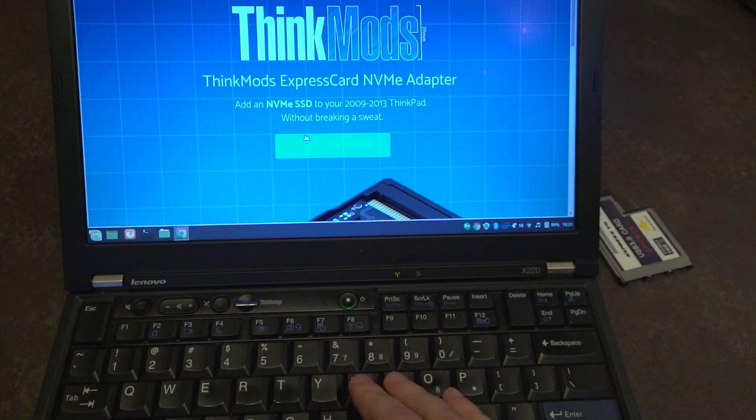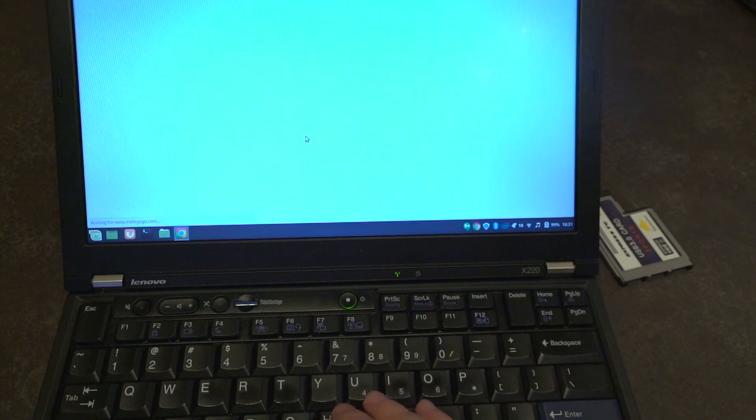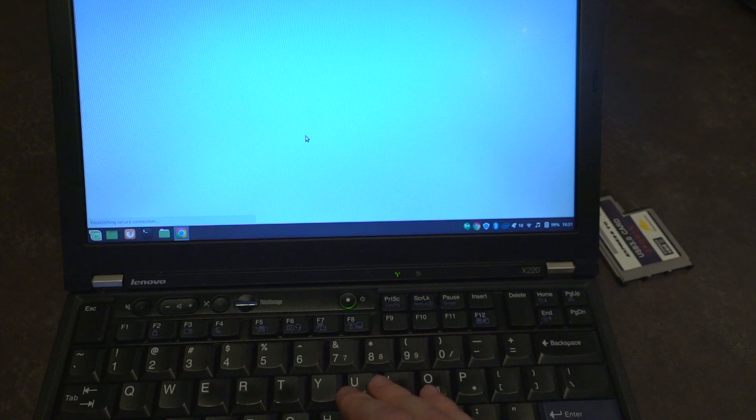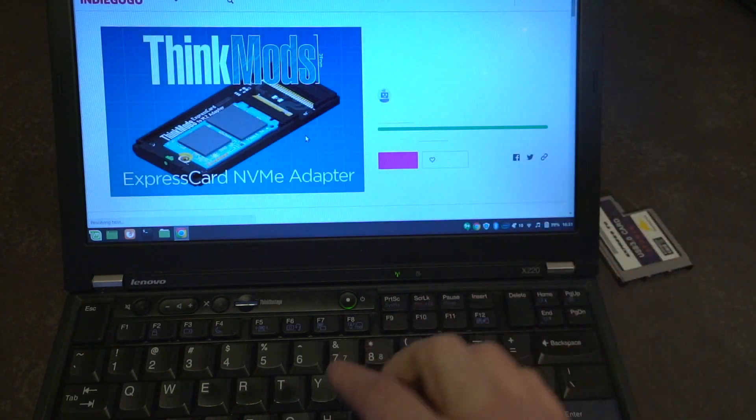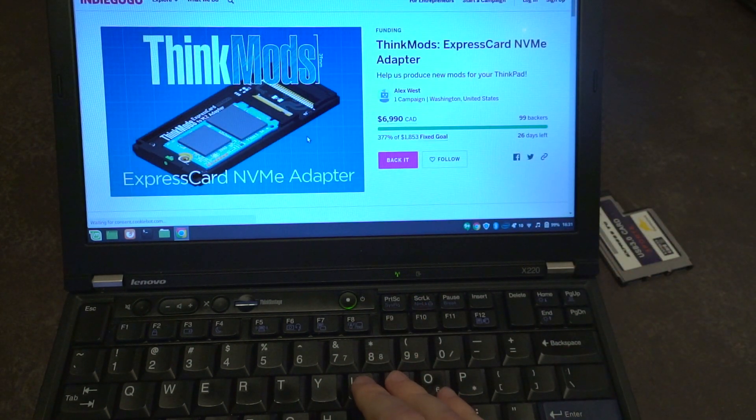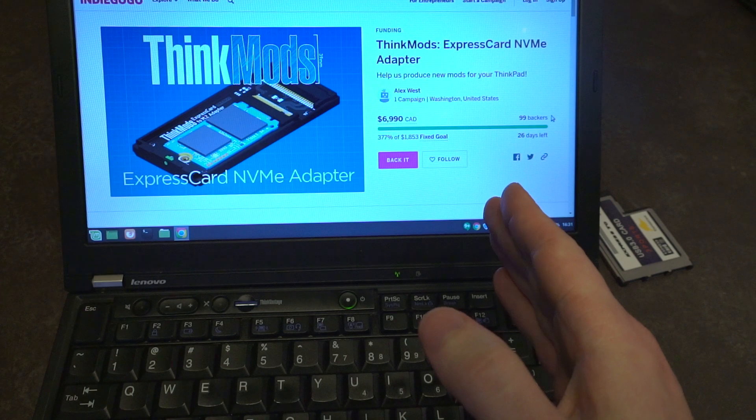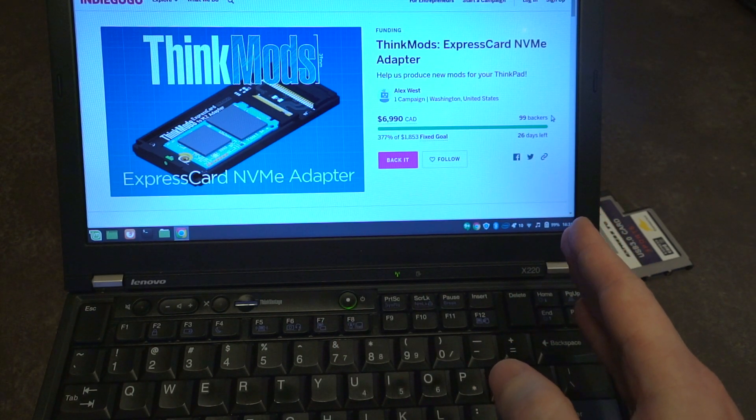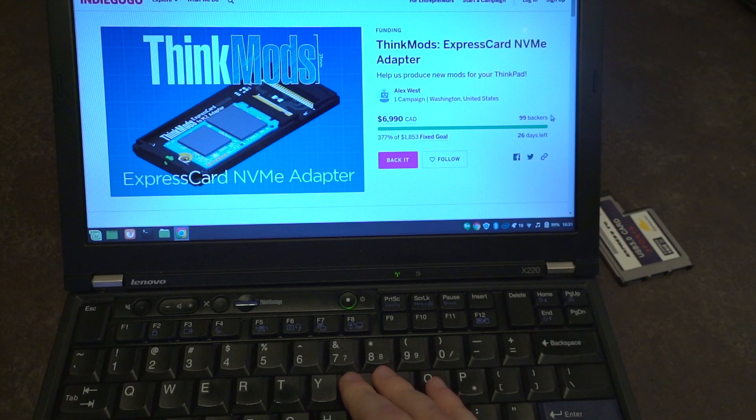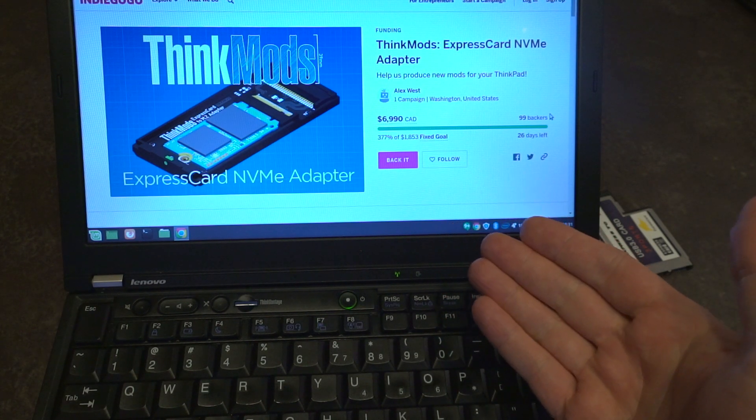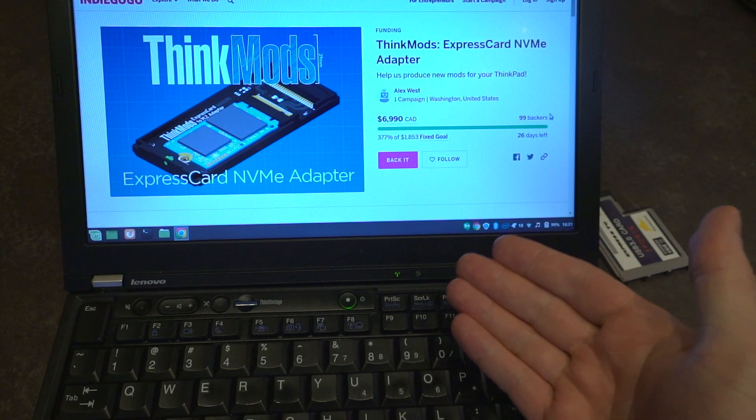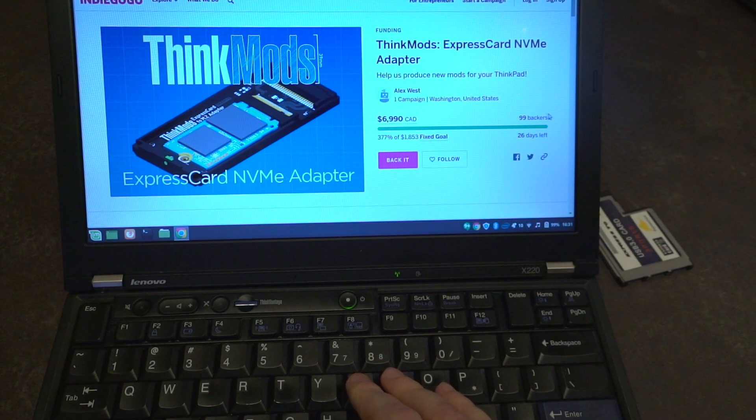I would encourage you that if this is something that interests you to go to the Indiegogo campaign and I'll leave a link in the description down below. They have already met their goal by over 377% by the recording of this video and I wish the person developing this, Alex West, the absolute best of luck.